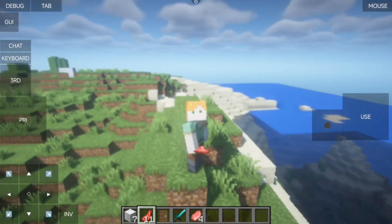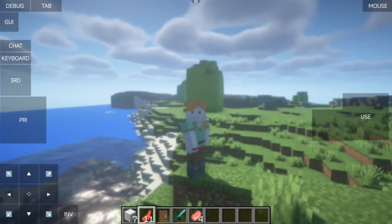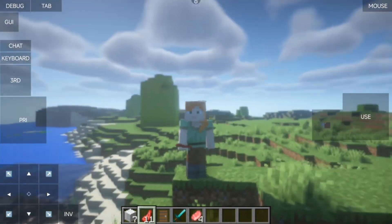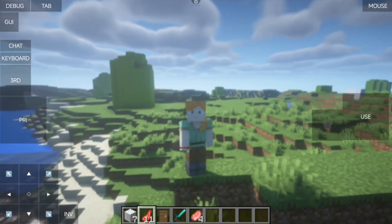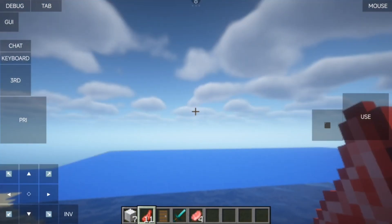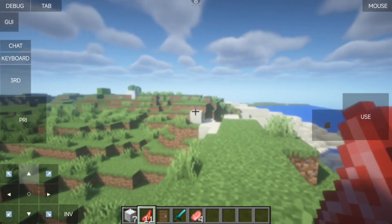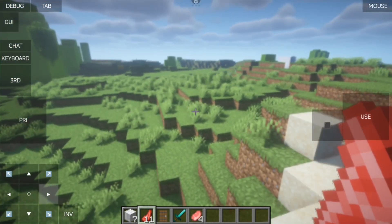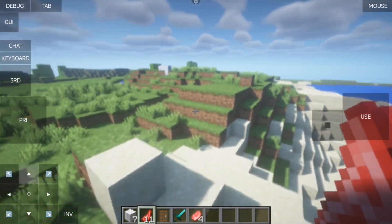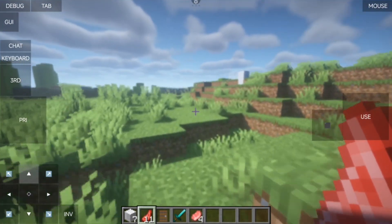As you can see, it is now generating the world much further. Remember, I'm only using two chunks, but it is loading more chunks. Definitely, Distant Horizon is doing its job.